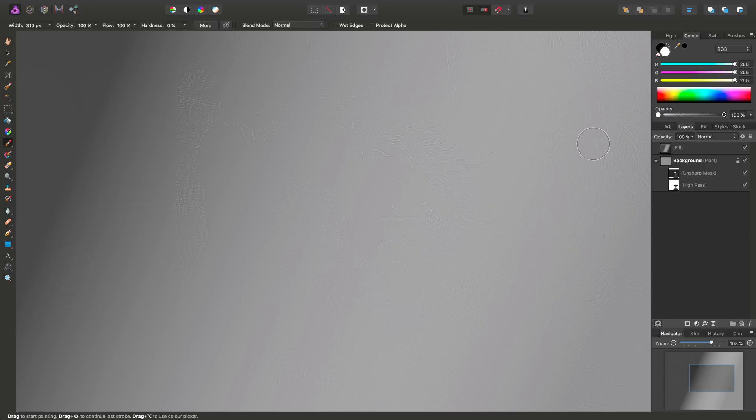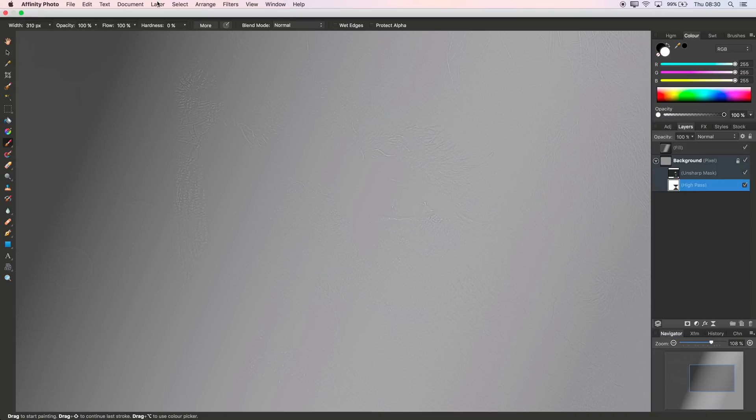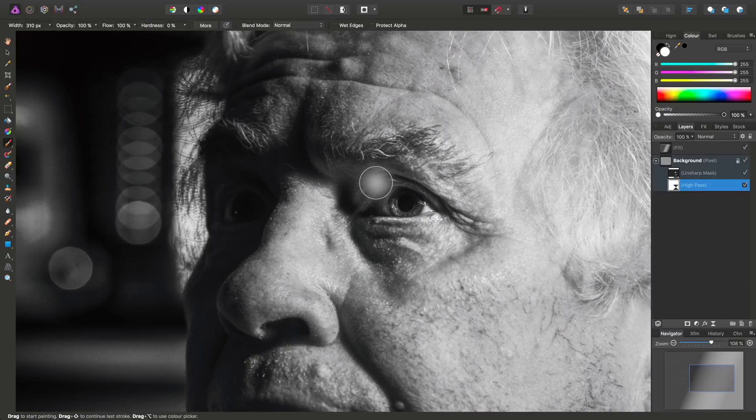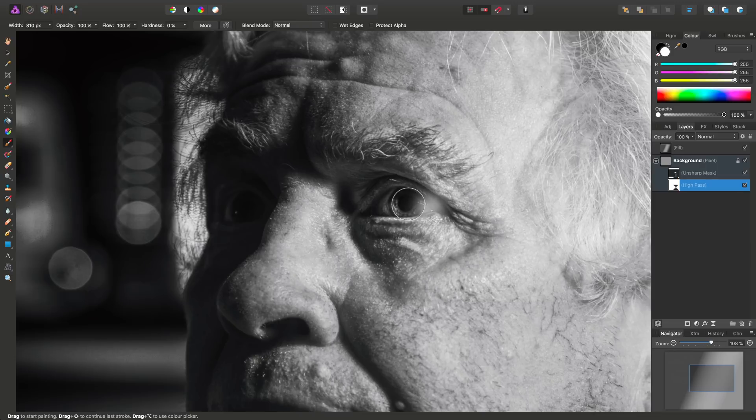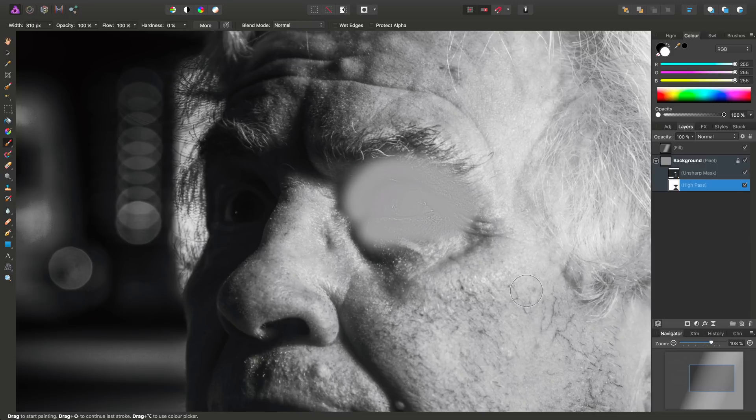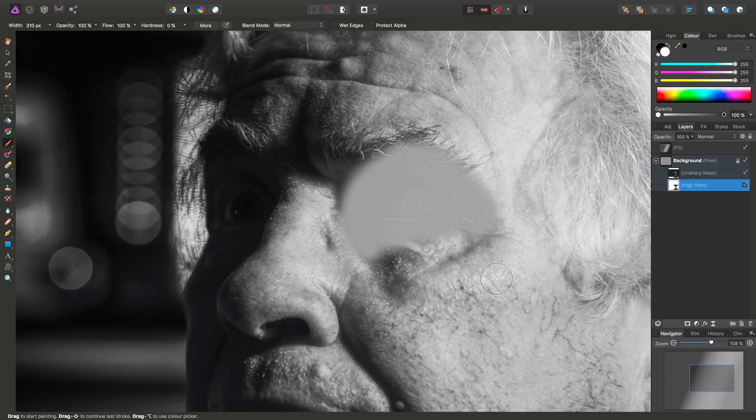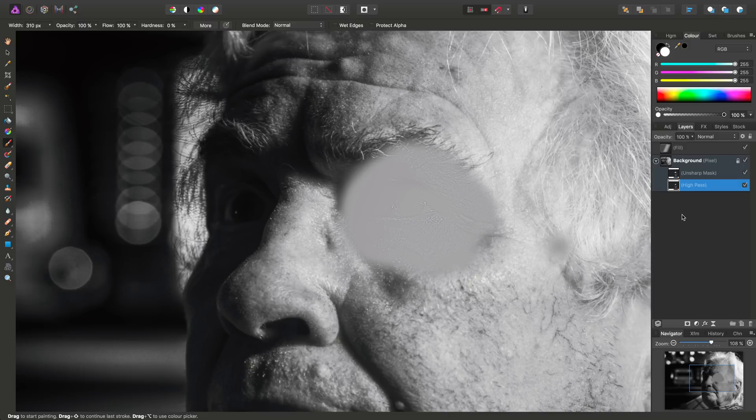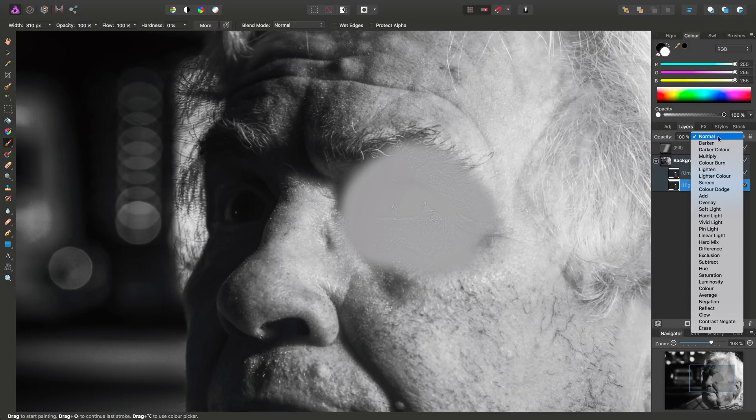Now, exactly as before with the unsharp mask, we want to select high pass, go to layer, invert, and once again with the paintbrush tool, we can just paint the effect back on, like so, around the eye. Okay, and then in order to achieve the sharpening effect we want from this high pass layer, we need to set its blend mode to linear light.